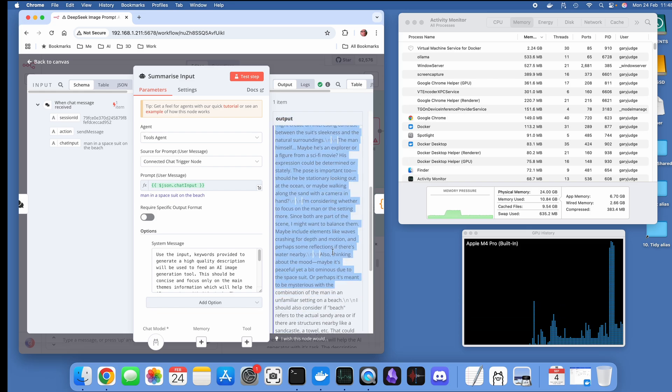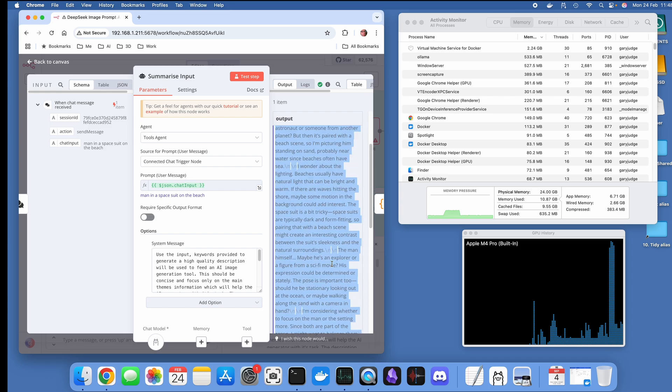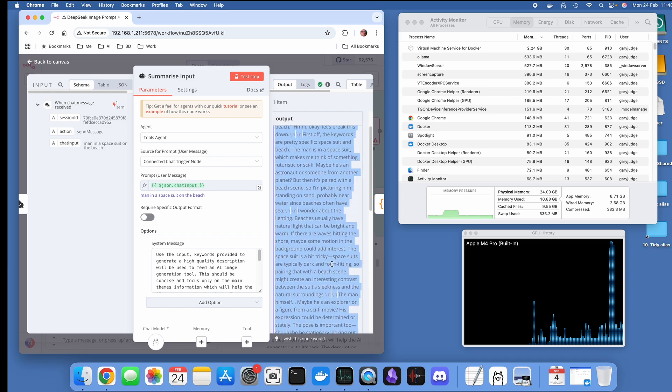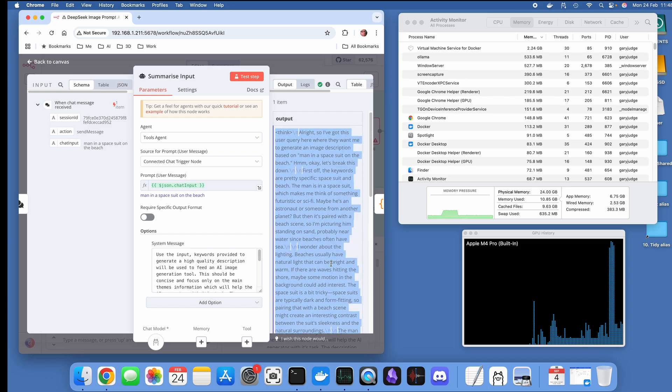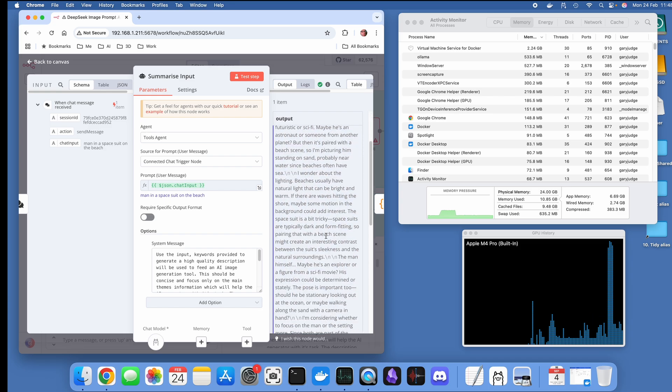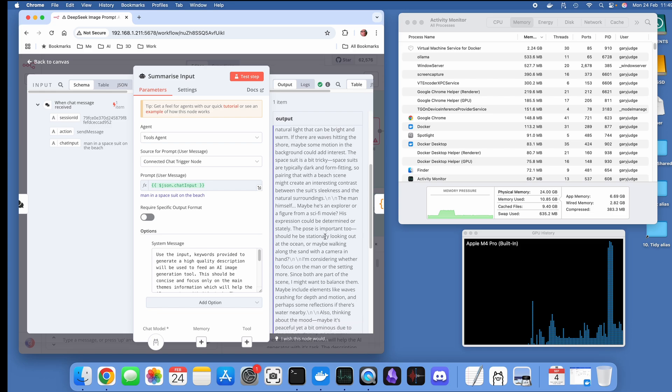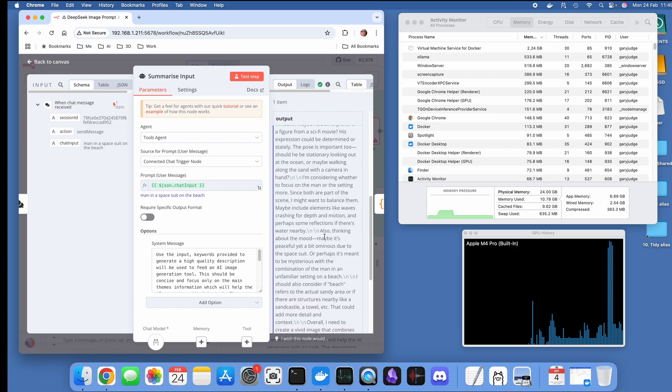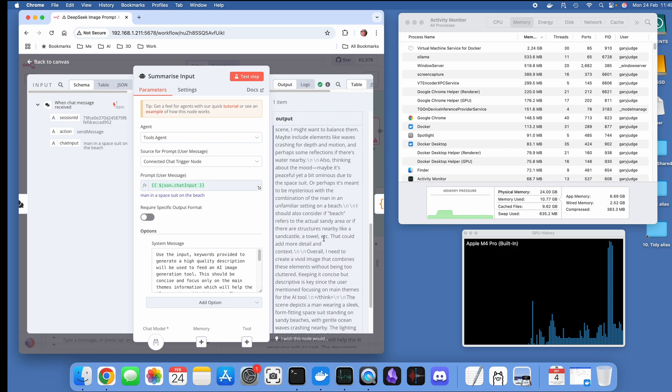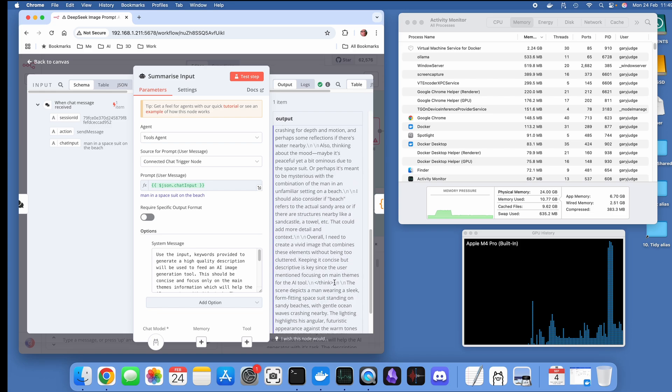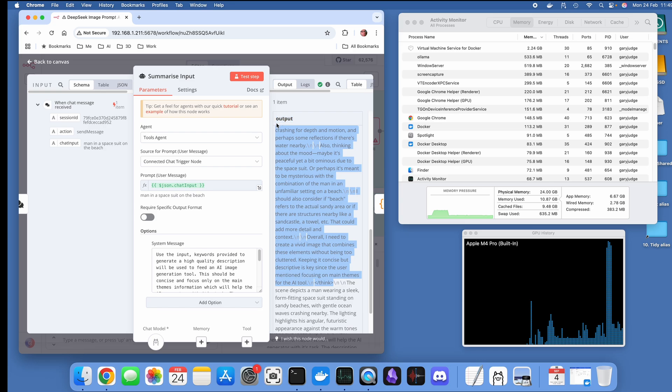Then it's outputting this content which has these think tokens, which is its reasoning. This is what DeepSeek is all about. These models have been trained to consider various options. There's the end tag there, that think tag there.